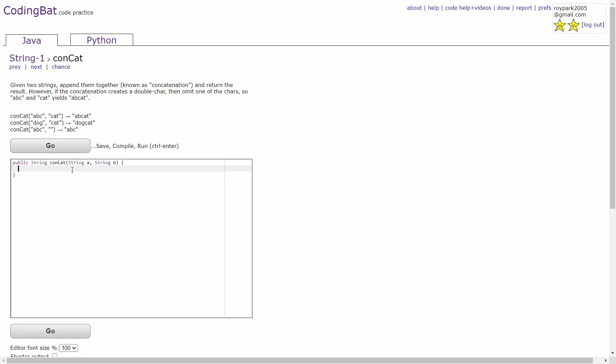In the first example, when the string abc and string cat are combined, the result is abcat. This is because there are two of the same letters in the combined string, and one of the letters has to be removed.